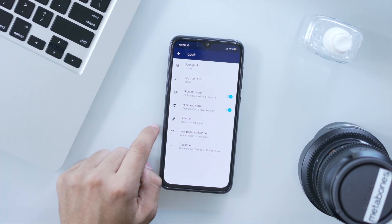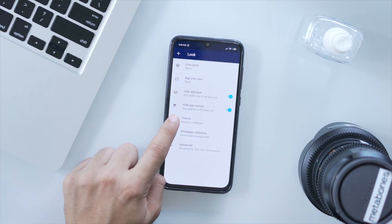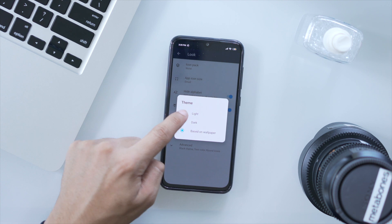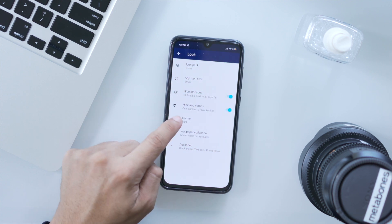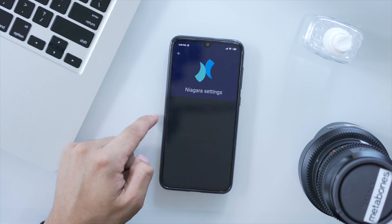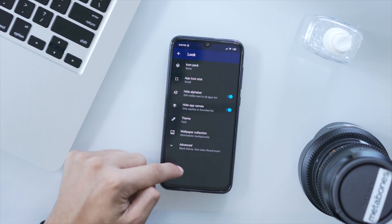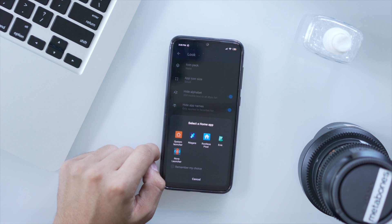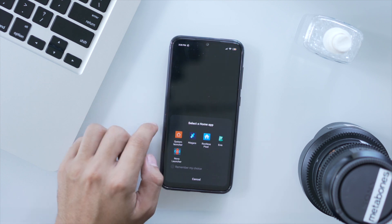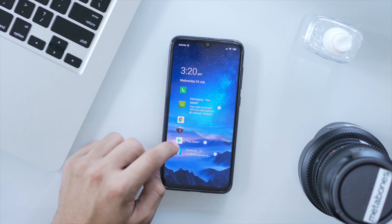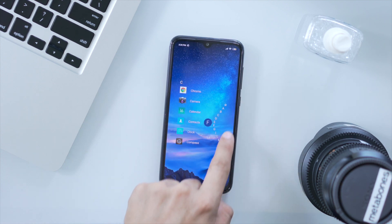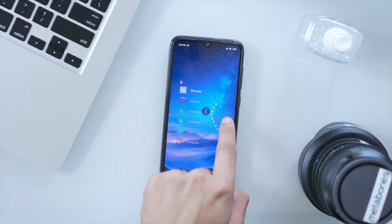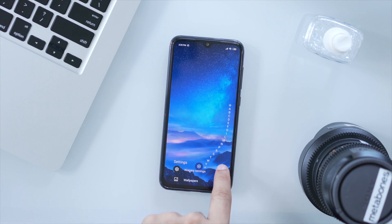One thing I find weird though in Niagara Launcher, there's an option in the settings where you can choose between light and dark themes. Pretty cool, but it only takes effect in the settings app alone. And since the focus of this launcher is all about minimalism and a clean user interface, there's not much customization available.